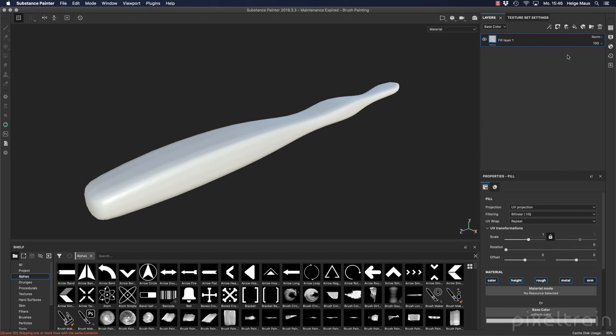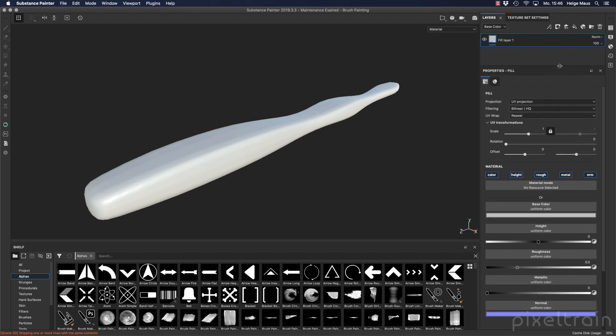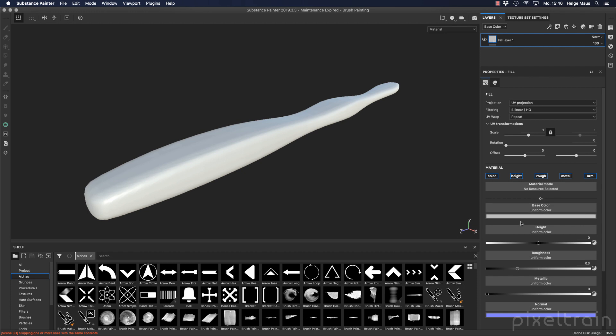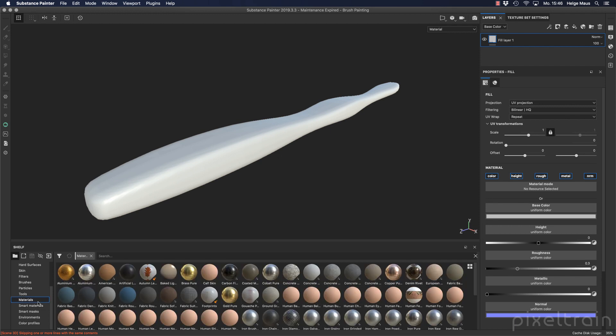The fill layers are really special layers inside of Substance Painter because you can't paint on them. So if you try this here, you will get a message that a fill layer is not paintable. The idea behind the fill layer is that you take a material which you define here in this section, or you can use a material here from your material library.